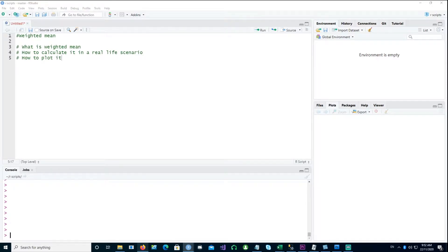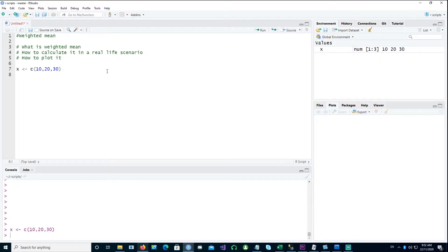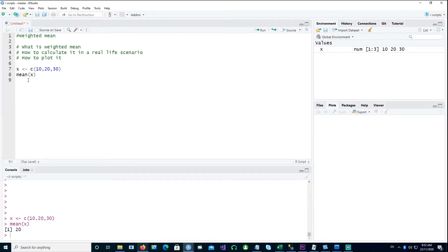So what is weighted mean? Before we do that, let's talk about the mean. We have a vector called x, and we can take the mean of that by using the mean command, and that gives us the mean.